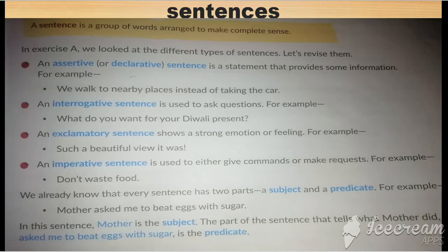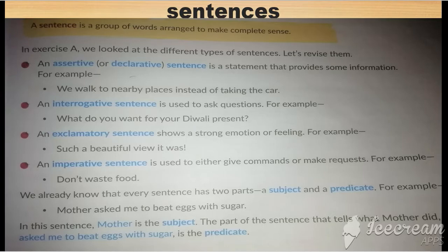Imperative sentences are used to give commands, make requests, or provide suggestions and advice. For example: 'Don't waste food.' If there are any suggestions or advice given in your sentence, it belongs to the imperative sentences.